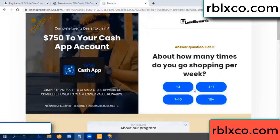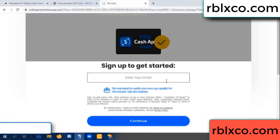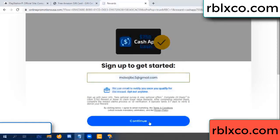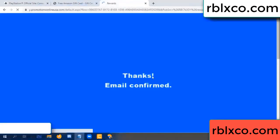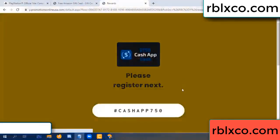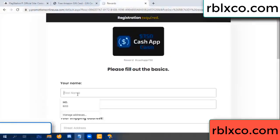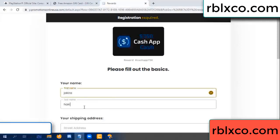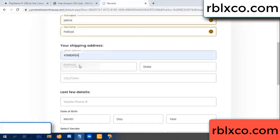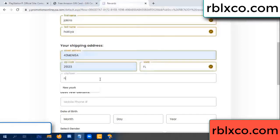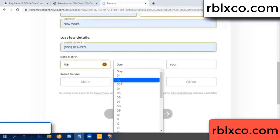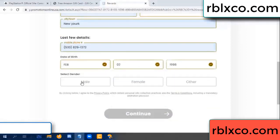Enter your email here, your email. Just continue. Your first name, last name. First name, last name — shipping address. We have a zip code. Zip code, city, last details — date of birth, just male or female.